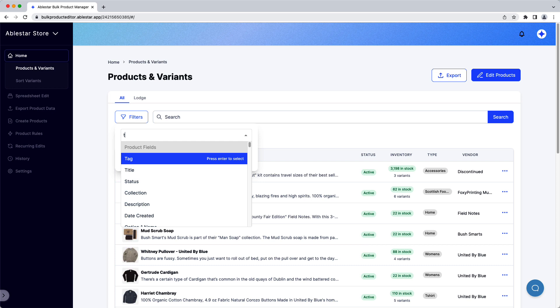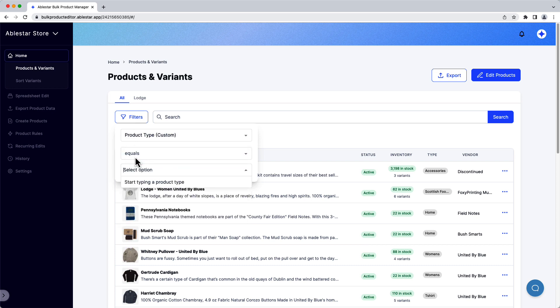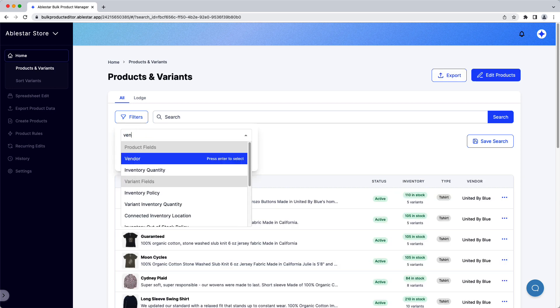We'll look for products with a product type of t-shirt and the vendor of United by Blue.